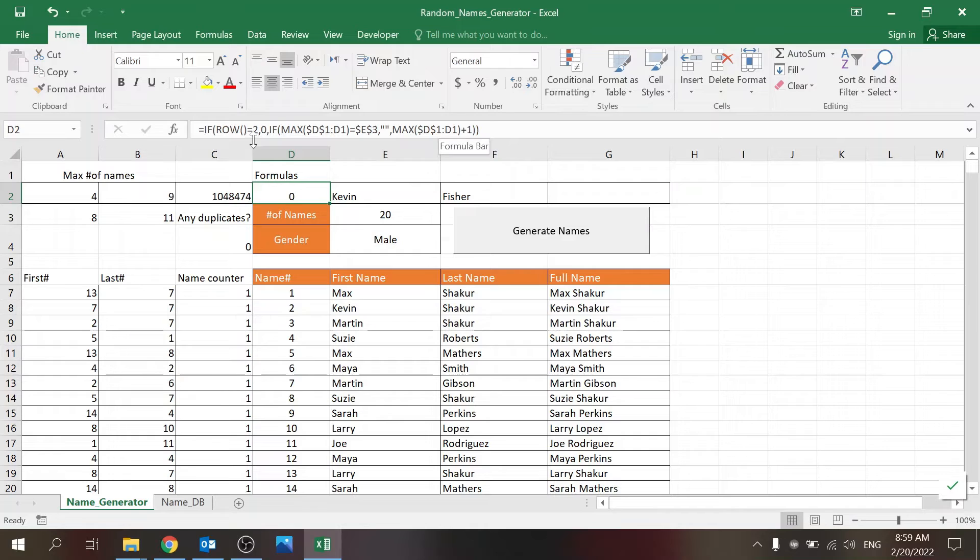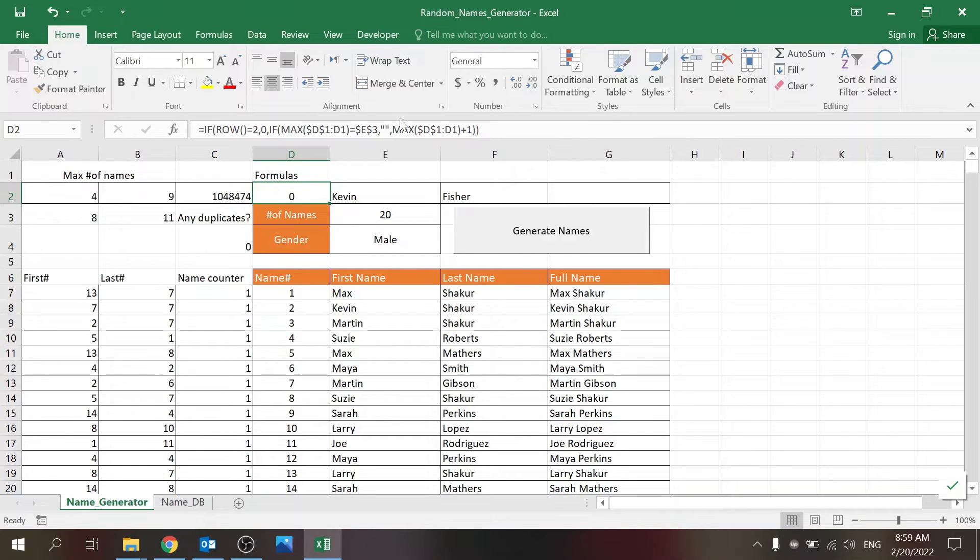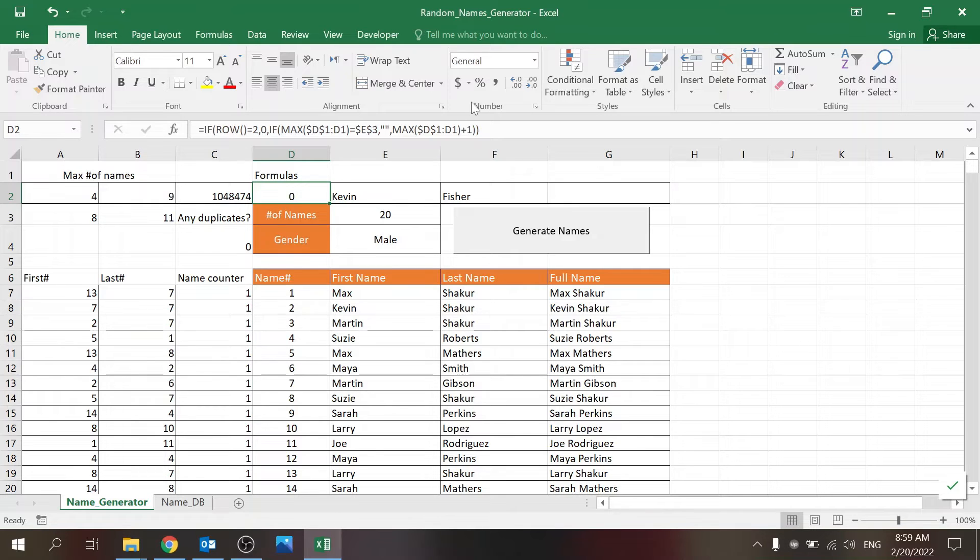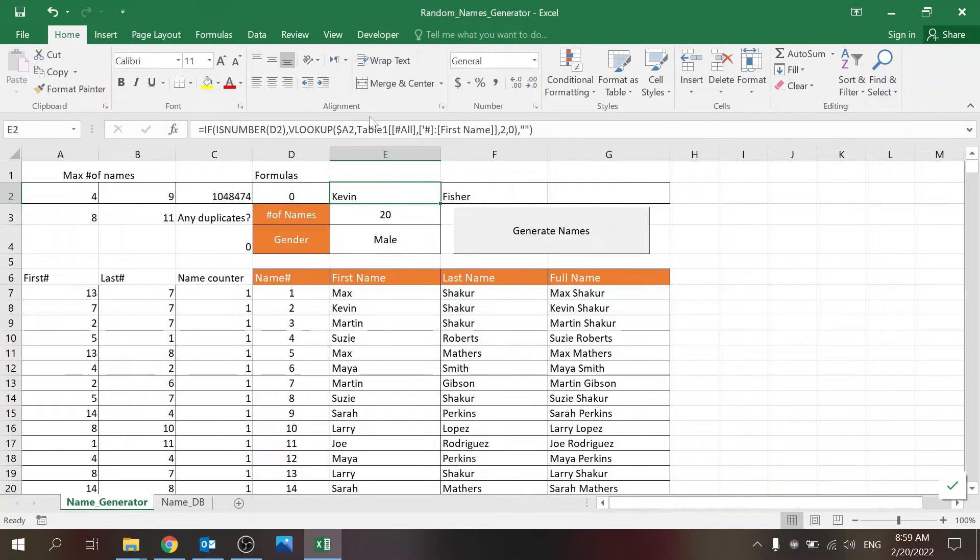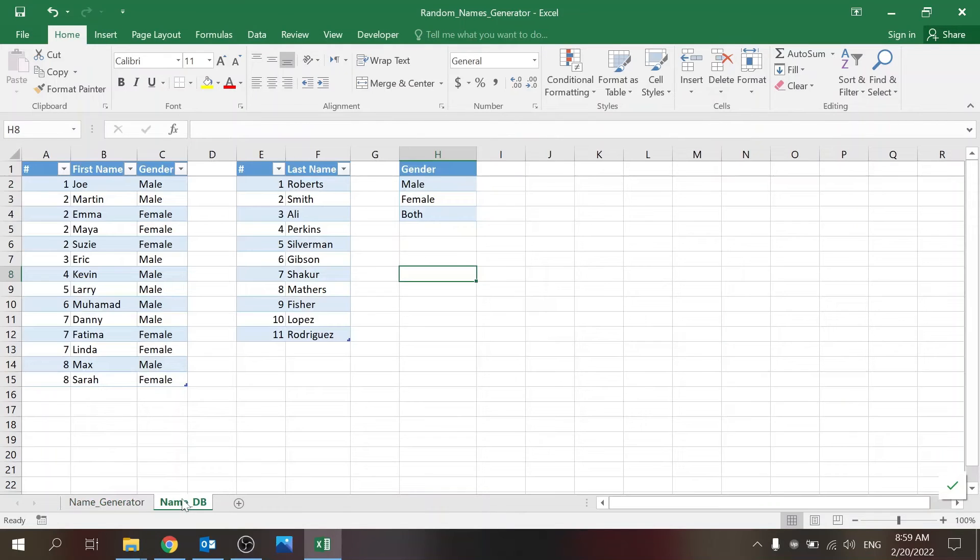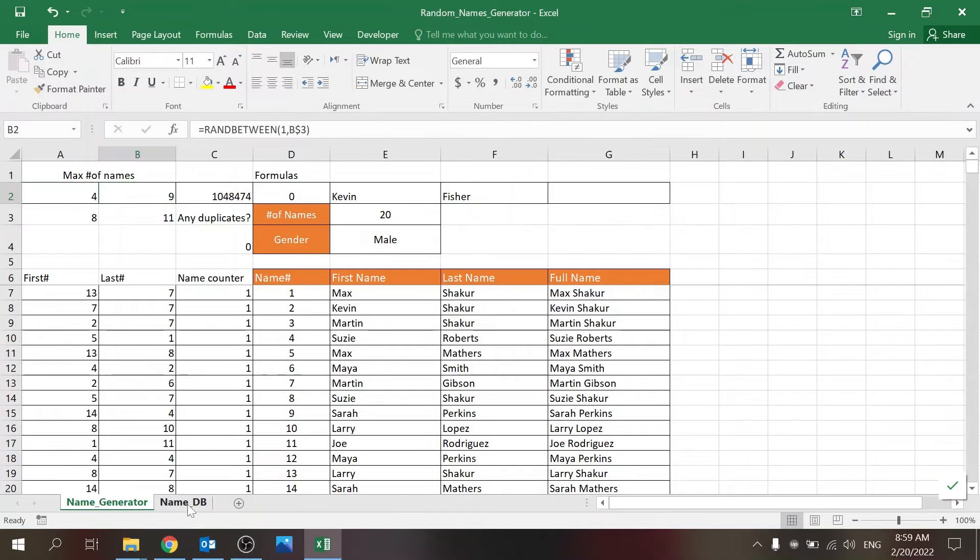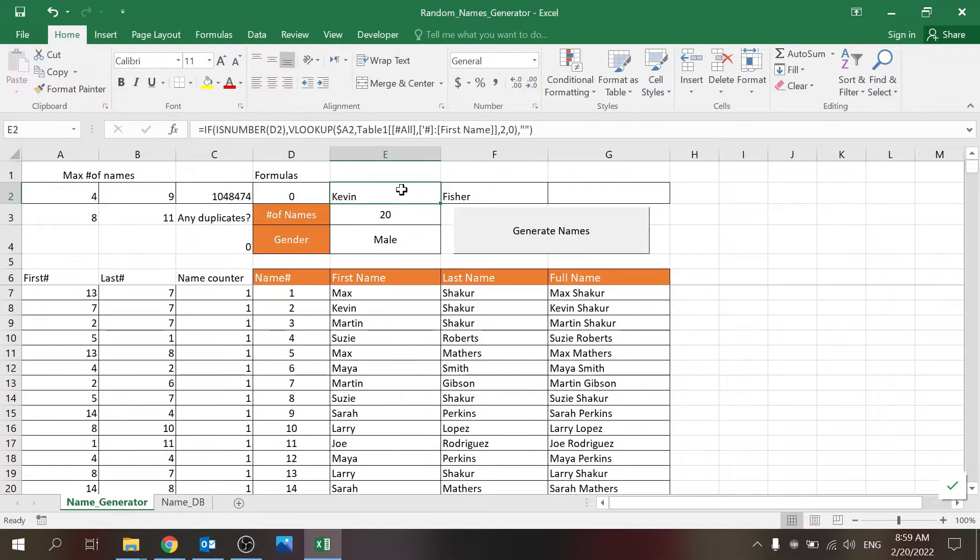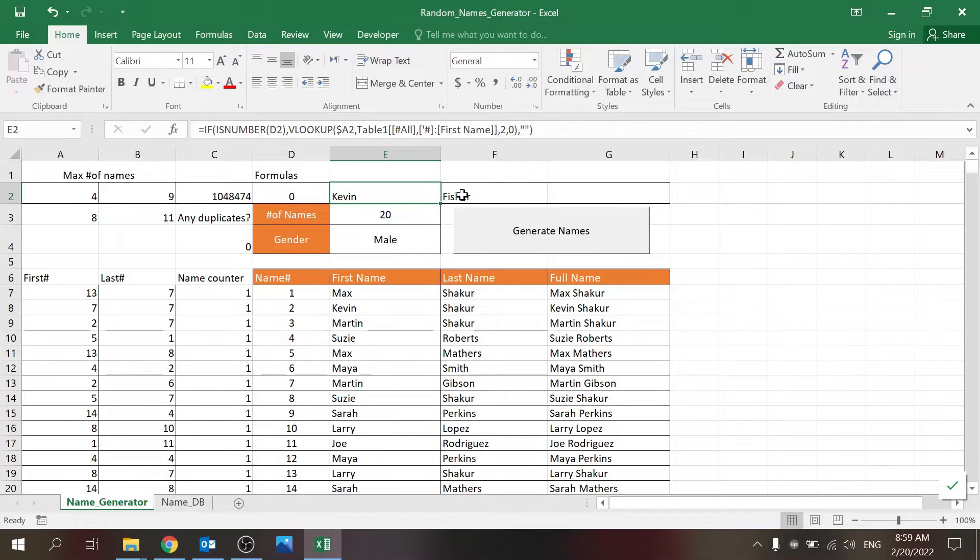Eventually when you reach the last number it just shows you a blank. I don't want to get too into the formula - basically I've added just an IF for the second row so it doesn't affect the numbering, and then it just looks at the max. If the max is equal to this number then you're done; if not, just add another number. And if it's a number, then I'm looking, just VLOOKUPping this number for the name and this number for the last name. I'm using IF NUMBER because otherwise it will just show me as an N/A and I want the table to look clean.